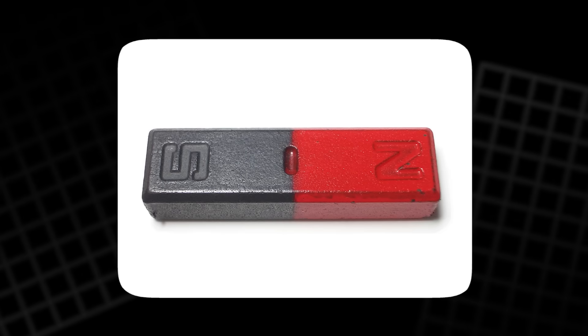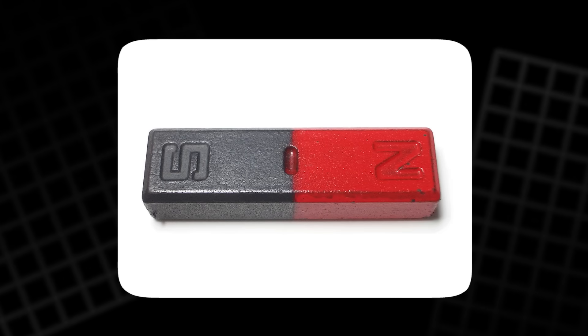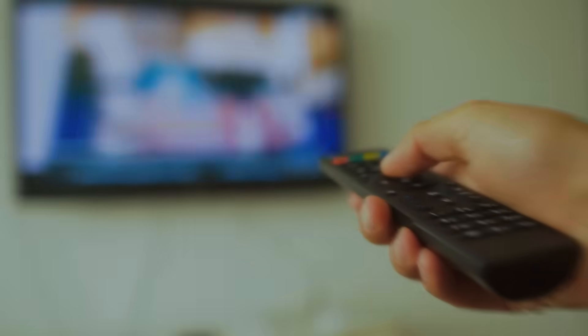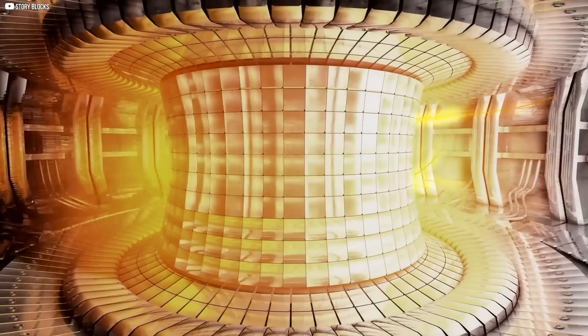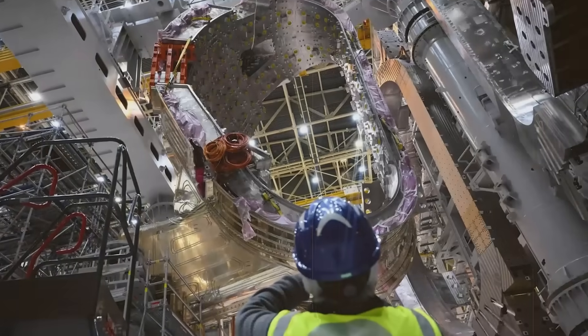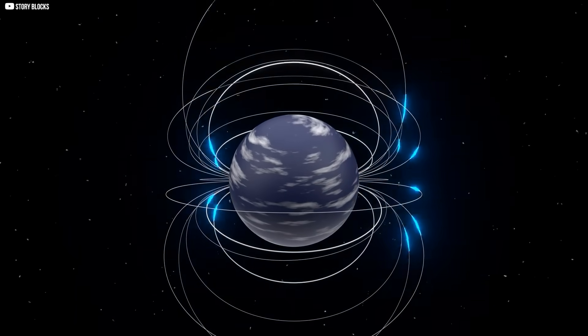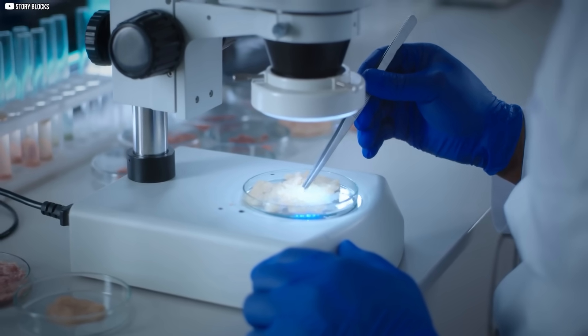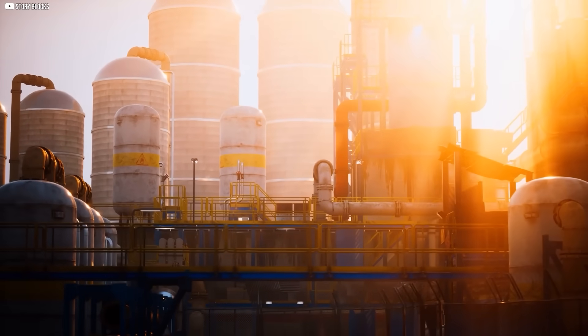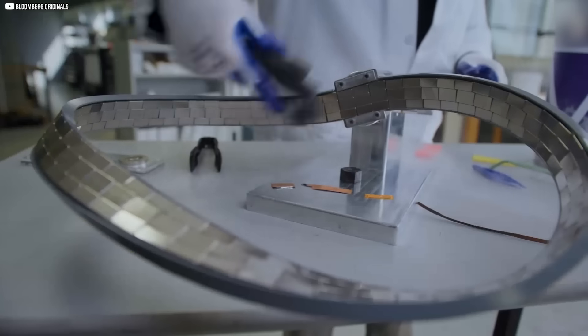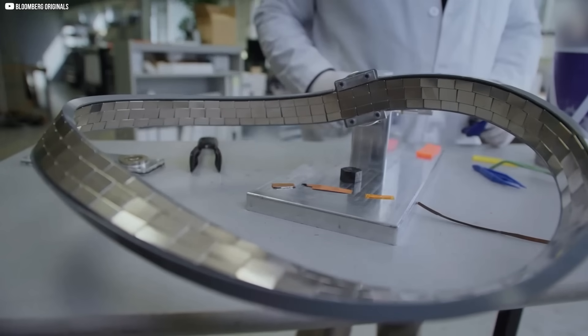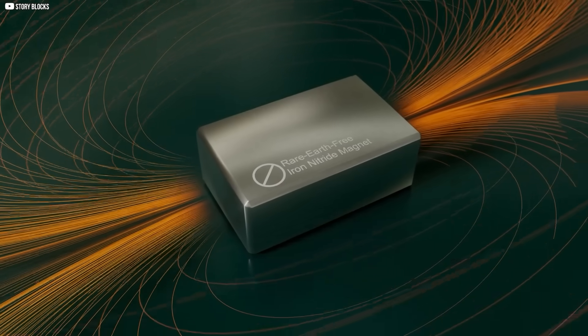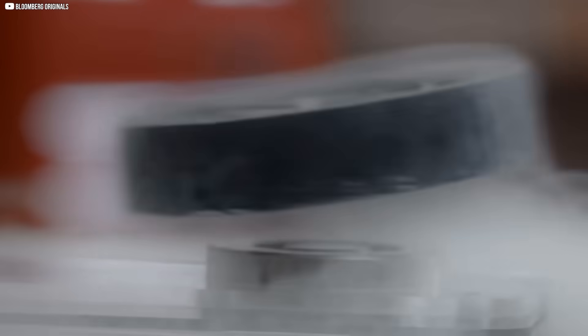Magnets are silent companions, holding together the threads of our modern age. They sit unseen in our pockets, our homes, our cars, and even in the machines that may one day power the world with the energy of the stars. Their story is not finished. Each discovery reshapes what they can do, and each breakthrough carries us closer to a future less bound by fuel and fear. We take them for granted, yet they carry immense weight. Invisible, tireless, and full of mystery, magnets remind us that sometimes the quietest forces change everything.